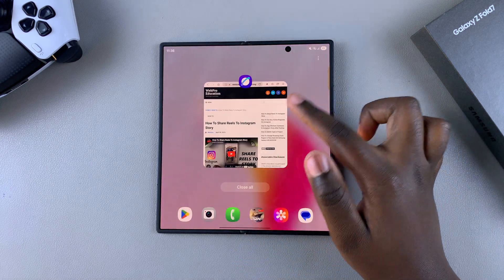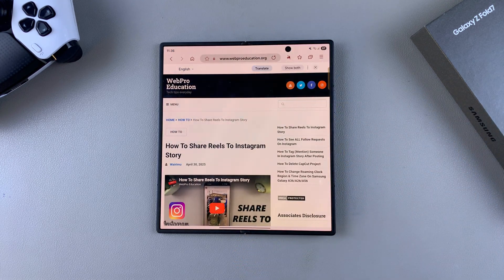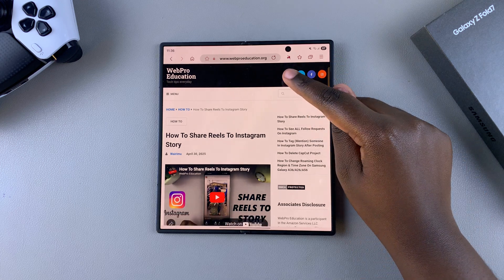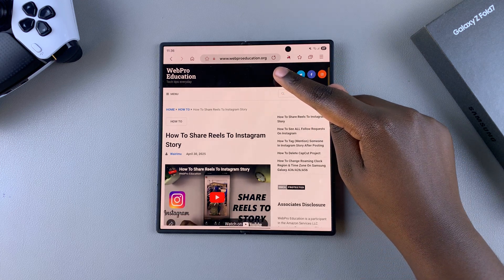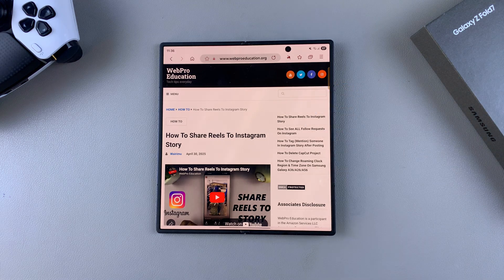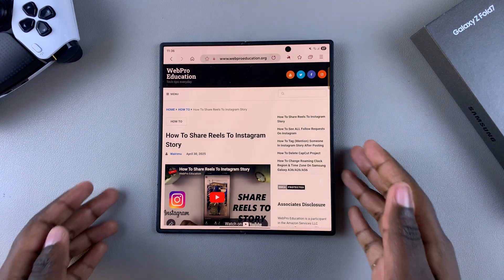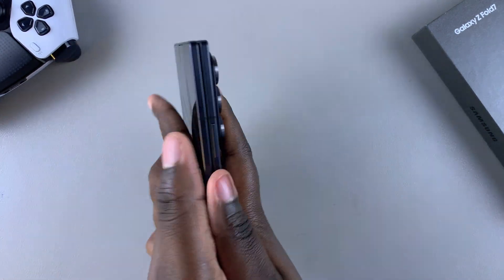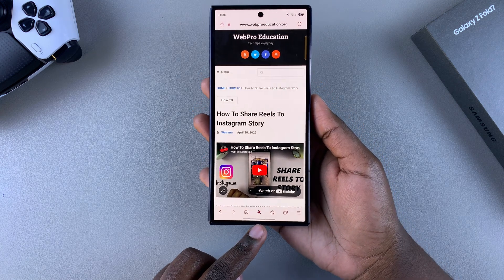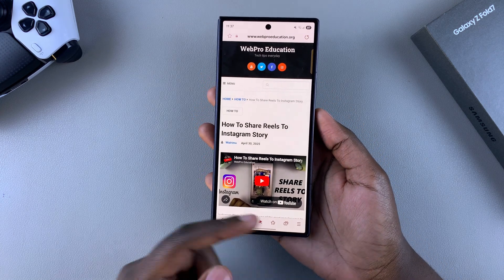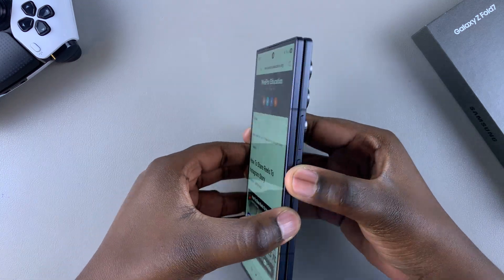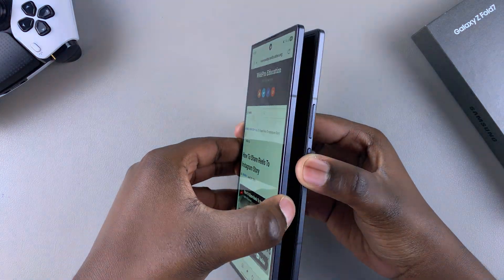Go ahead and open the Samsung Internet app. From here, tap on the AI button that's next to the search bar. This button appears next to the search bar if your phone is unfolded. However, if your phone is folded, it appears in the middle at the very bottom of the screen — those are the two places where you can find that button.